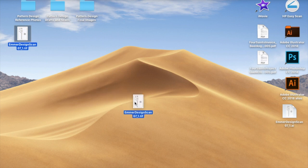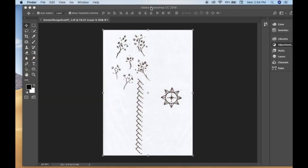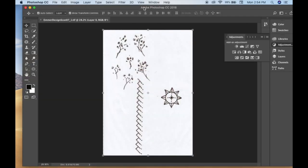So just drag your scan. You'll scan your image into the computer first, of course, and drag that scan of whatever you sketched in your sketchbook over to Photoshop.